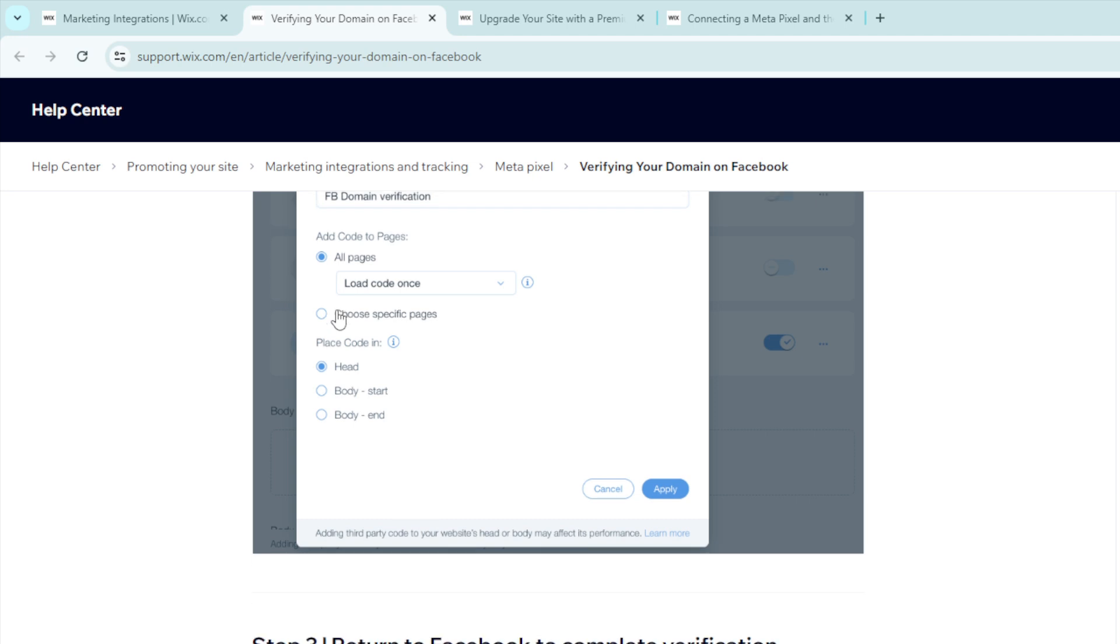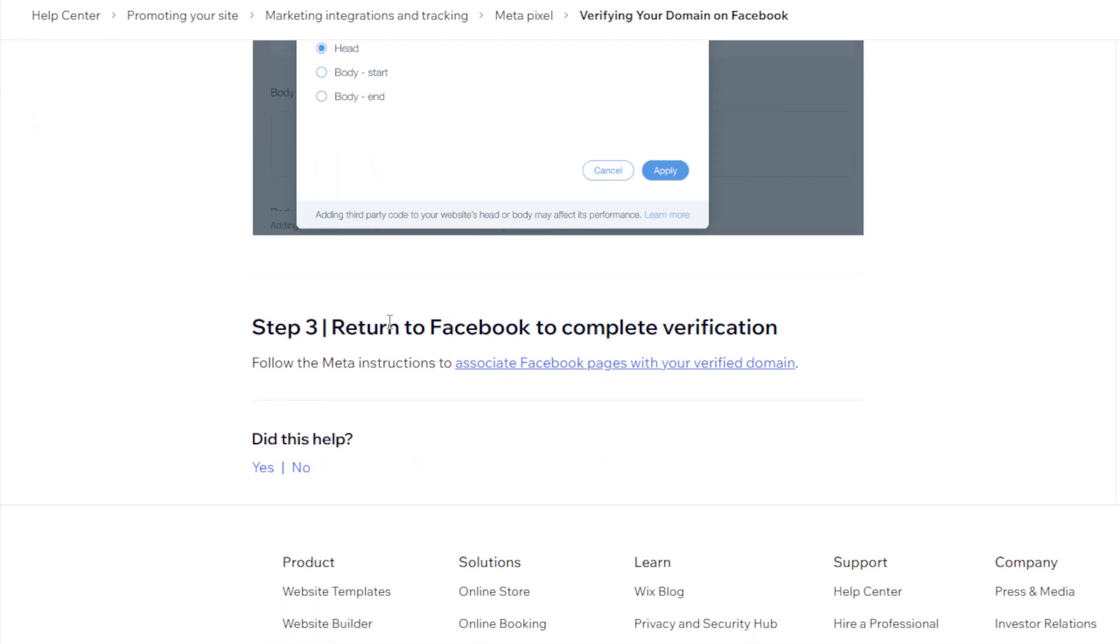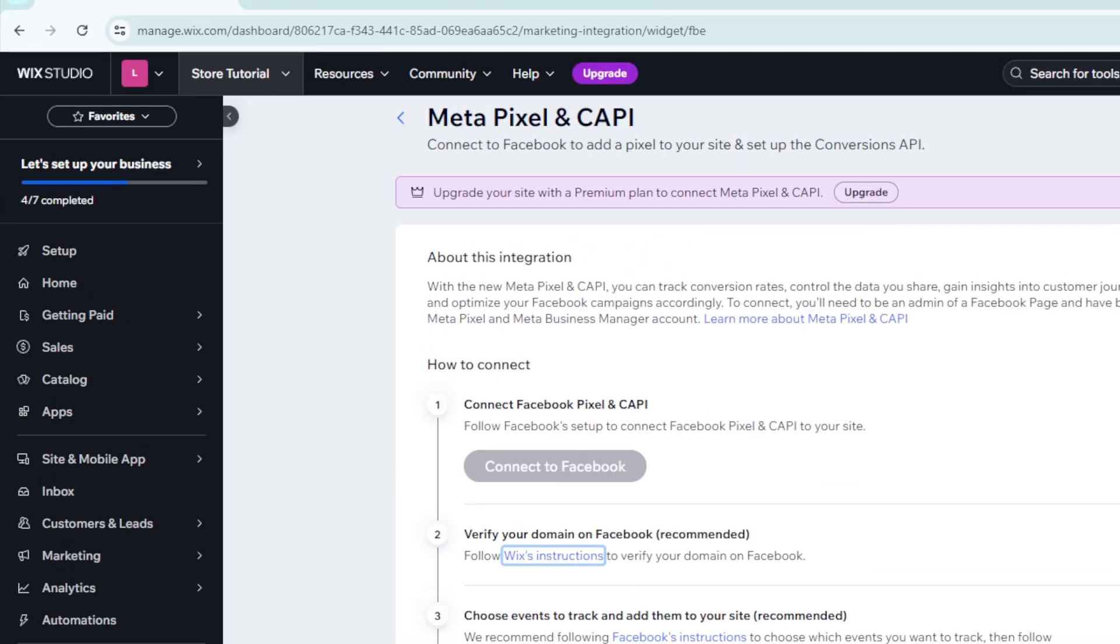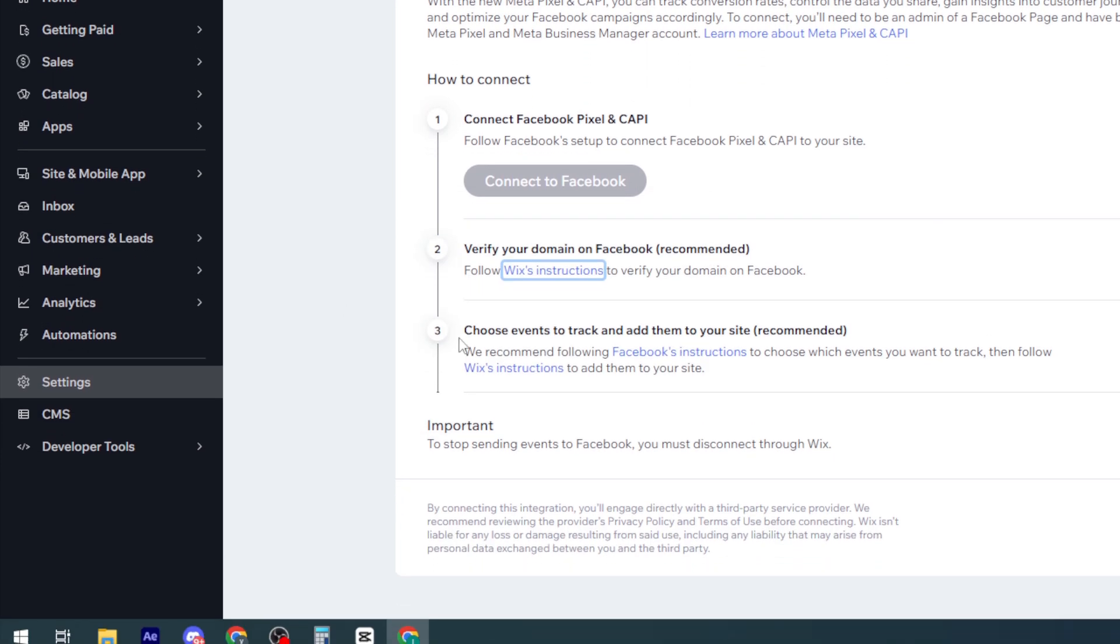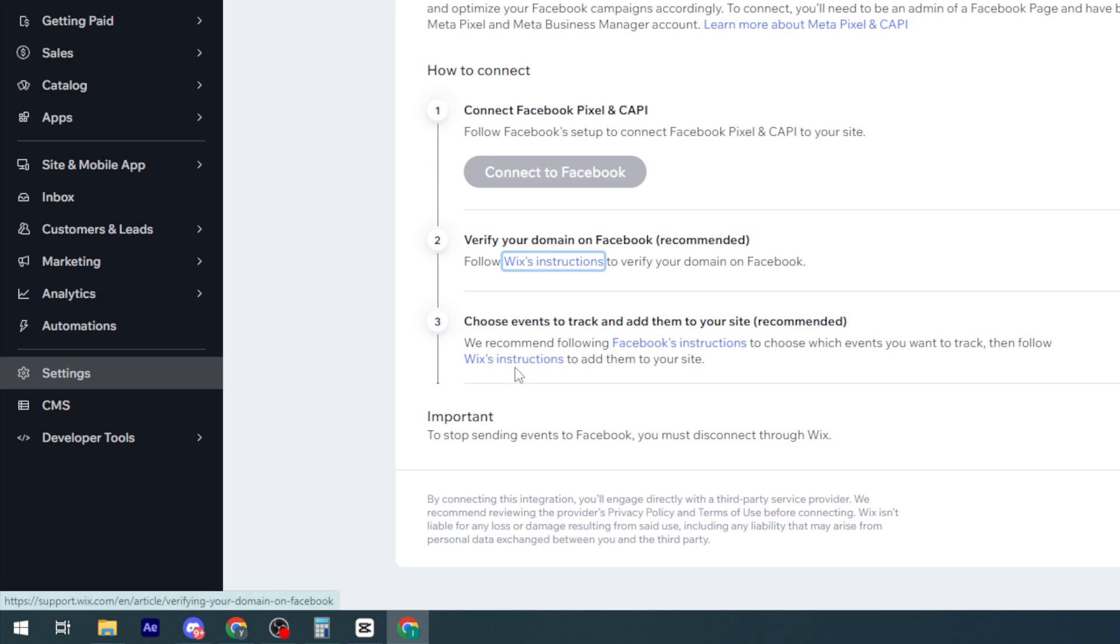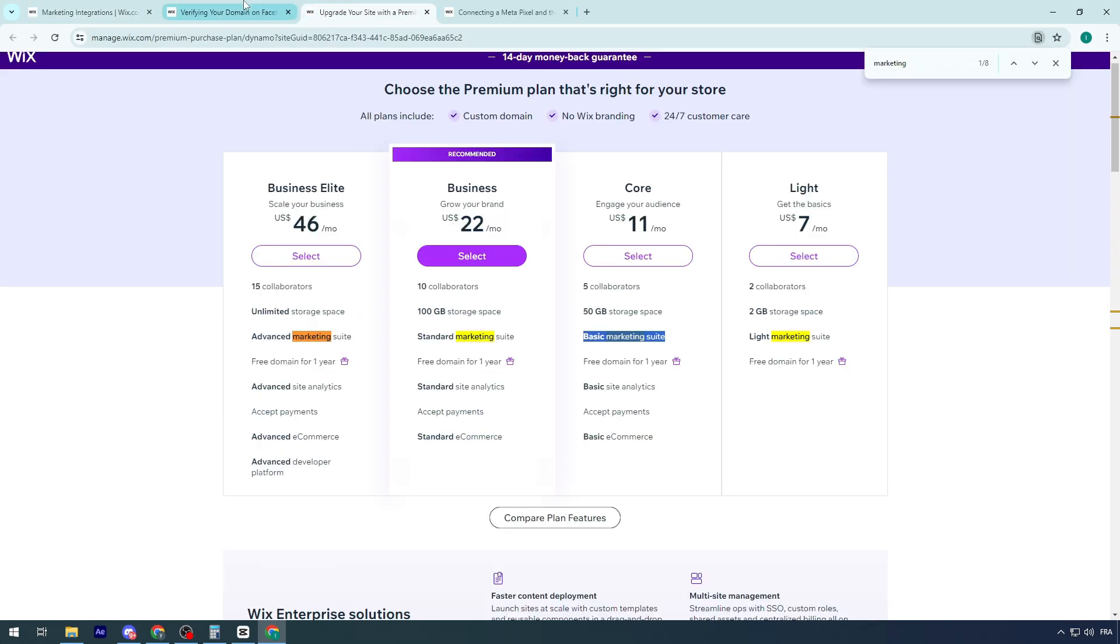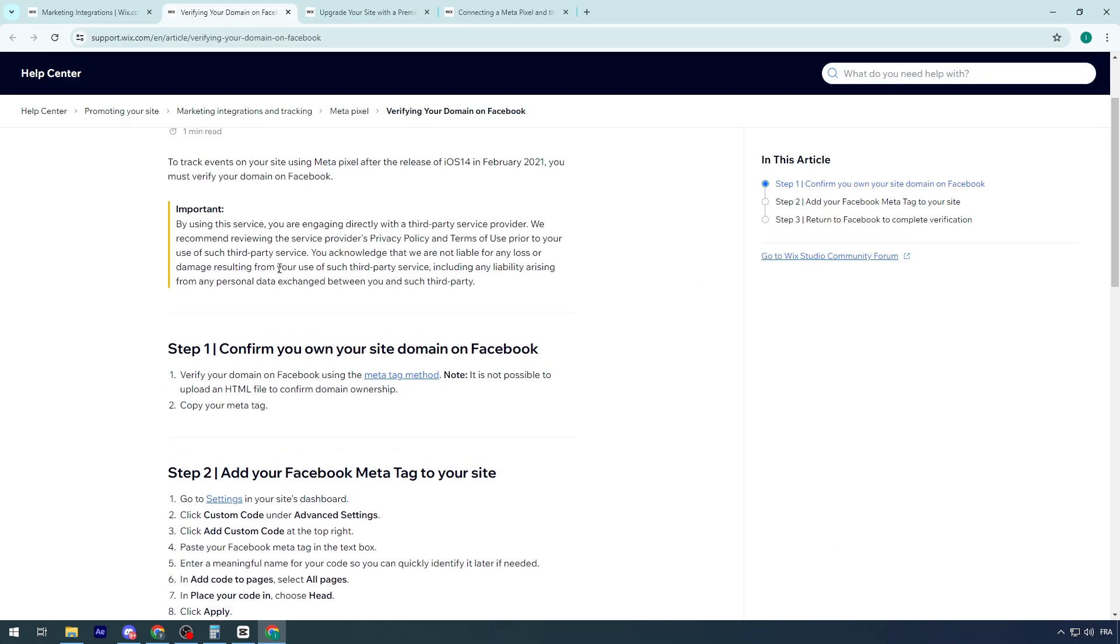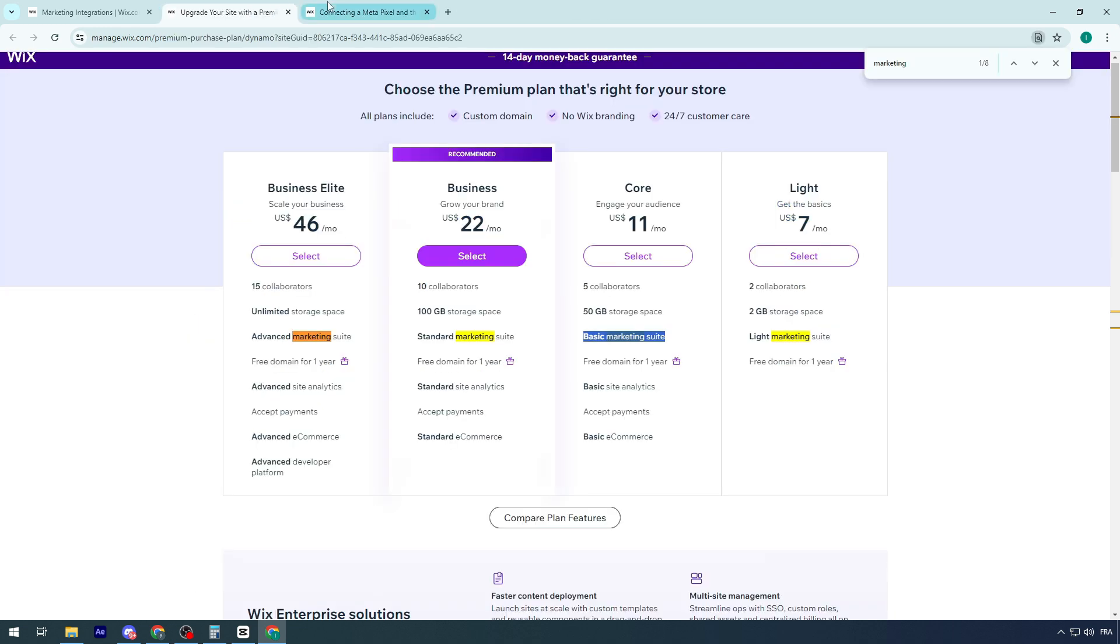It's as simple as that. Then return to Facebook to complete verification so you can complete the integration. Once you are in the third step, choose events to track and add them to your site. We recommend following Facebook instructions to choose which events you want to track, then follow Wix instructions to add them to your site. Important: to stop sending events to Facebook, you must disconnect through Wix. If we finish this article, it's basically explaining exactly how we should do it.